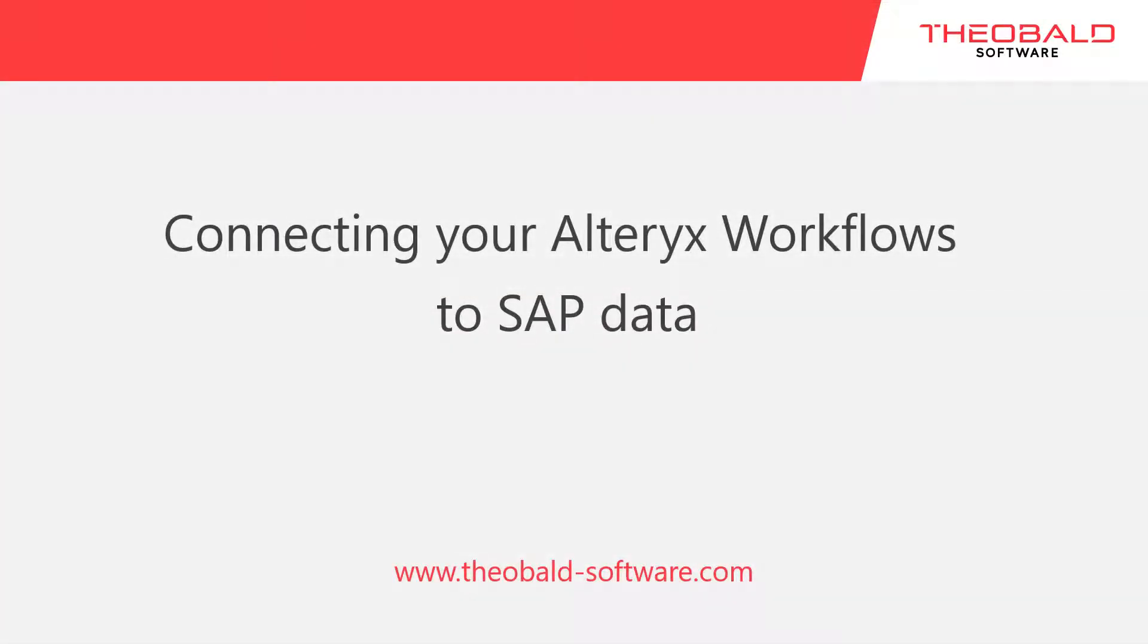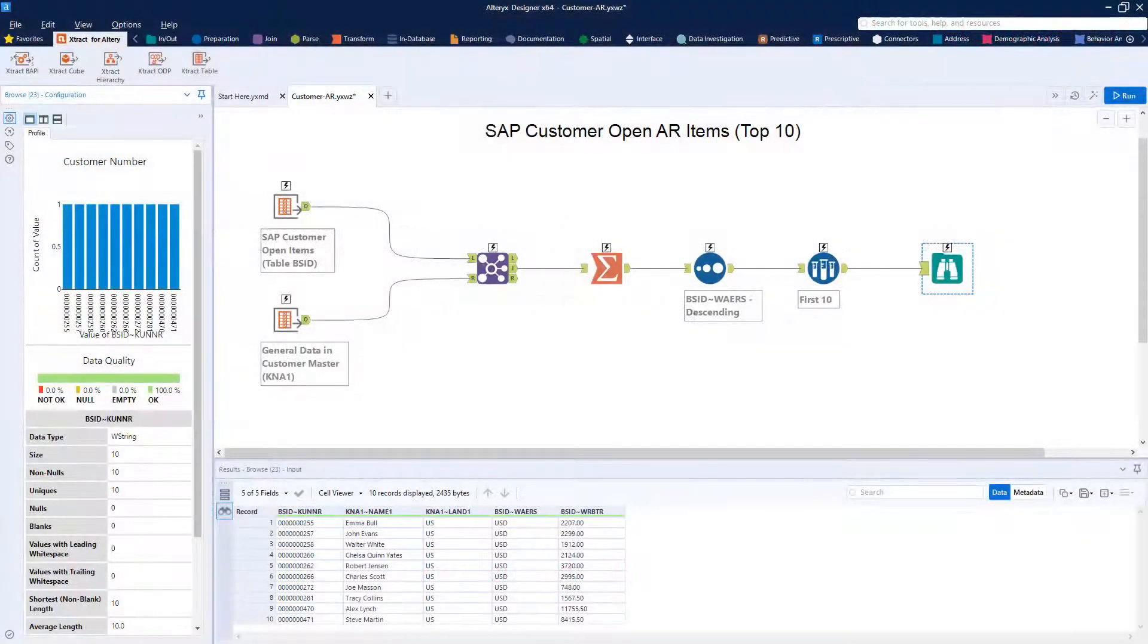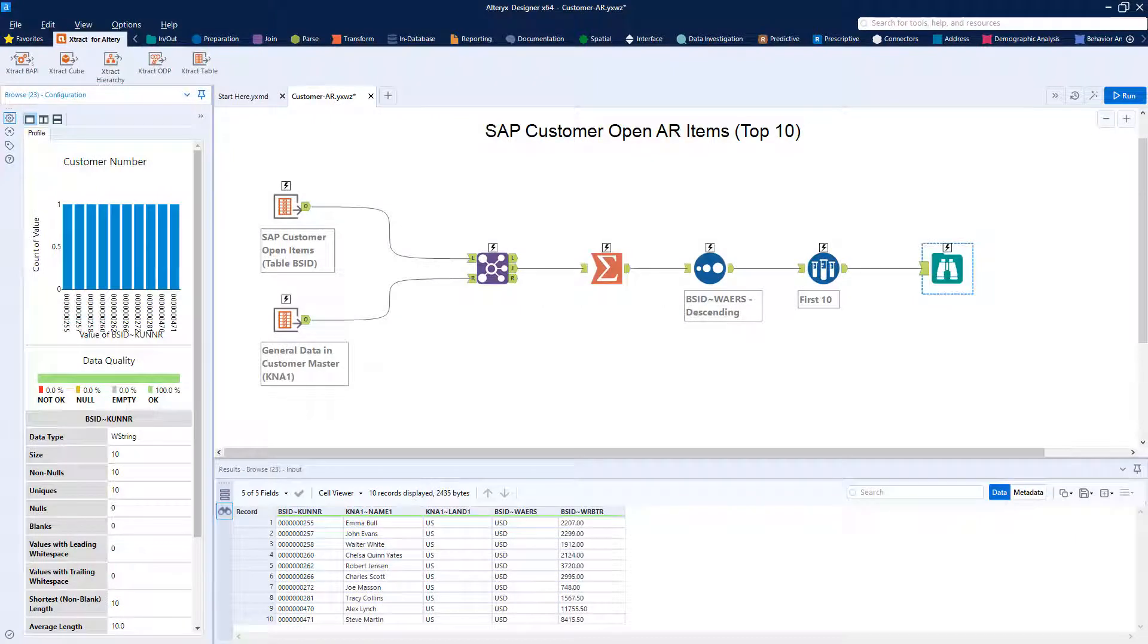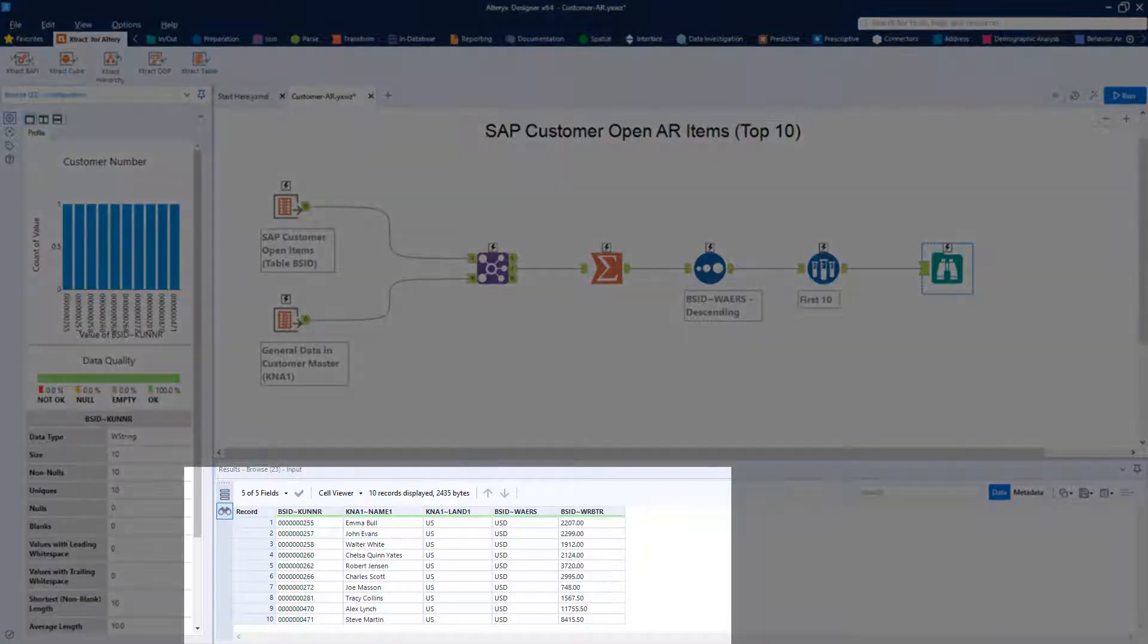Hello and welcome to this tutorial on how to add an SAP data source to your Alteryx workflow. We will show how an Alteryx desktop user can easily include SAP data in their workflows.